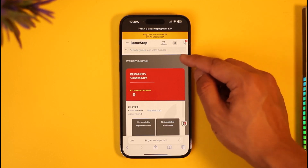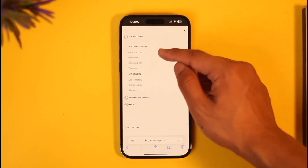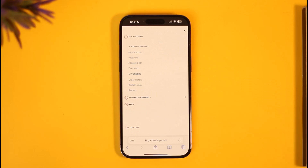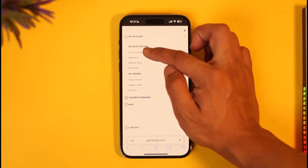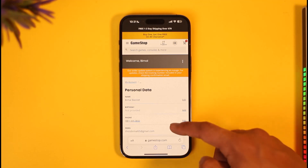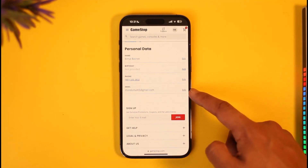Tap the three-dots icon. Under Account Settings you'll find a button that says Personal Data — just tap on that Personal Data option. All of this could be really small so look for it carefully. Once you're under Personal Data, scroll down to find the email field.